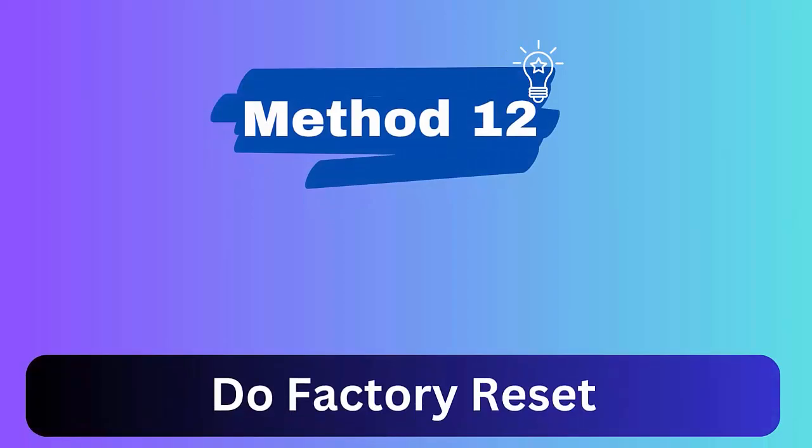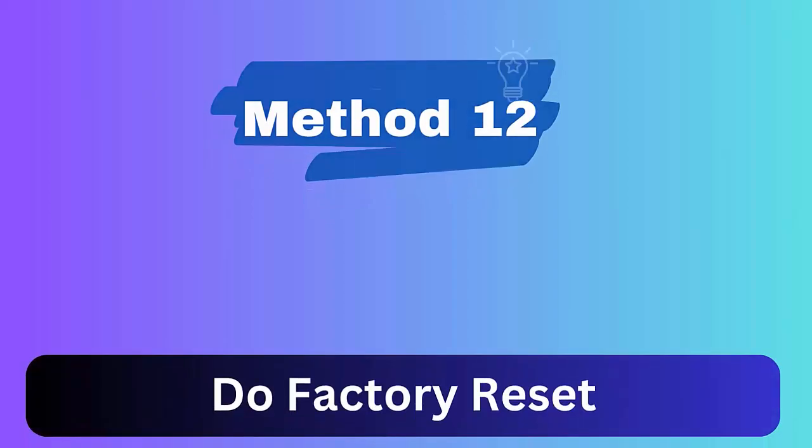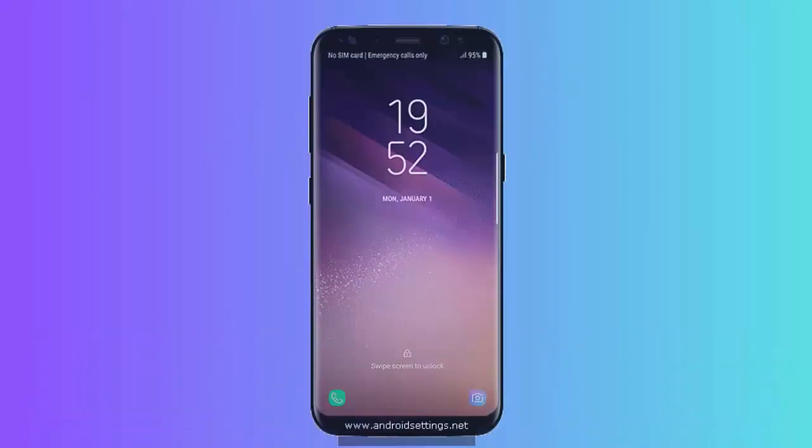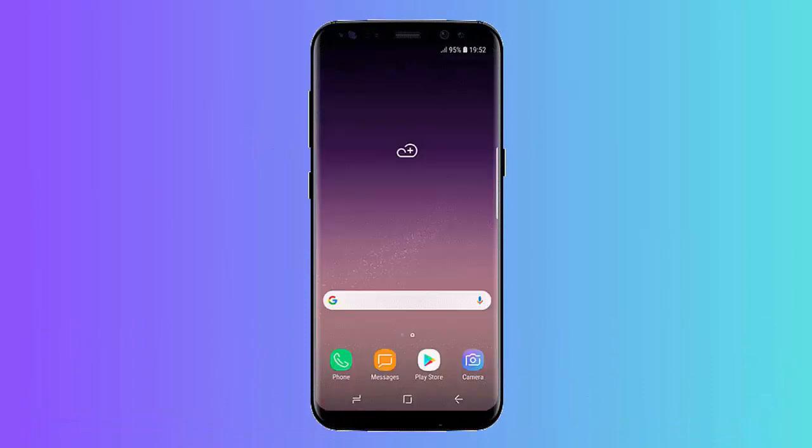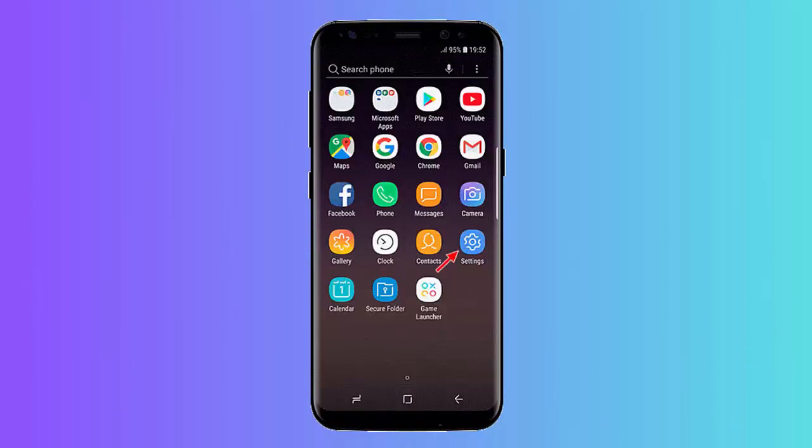Method 12: Do factory reset. Follow the steps to factory reset your Android phone. First, open Settings on Samsung or Android phone.